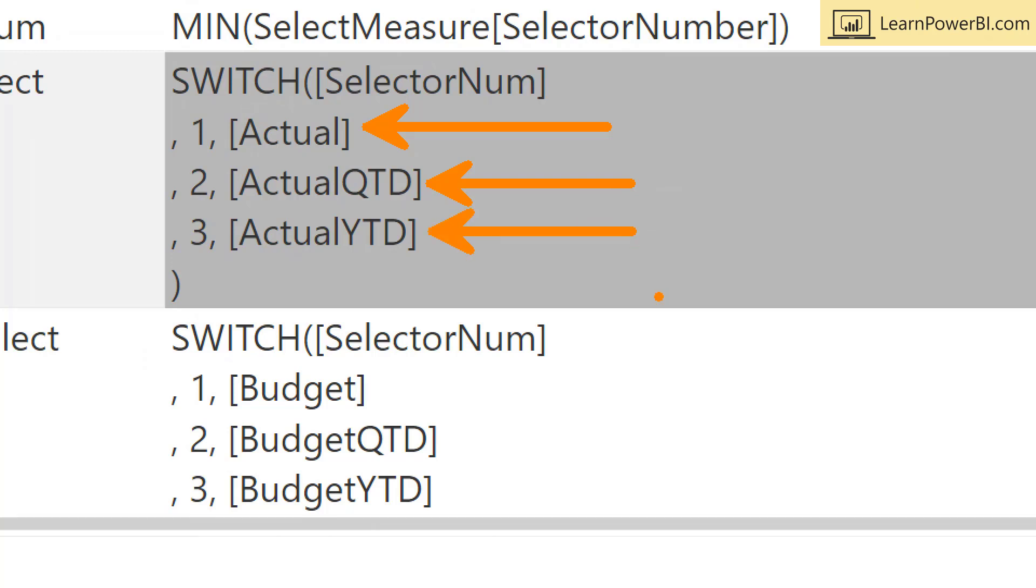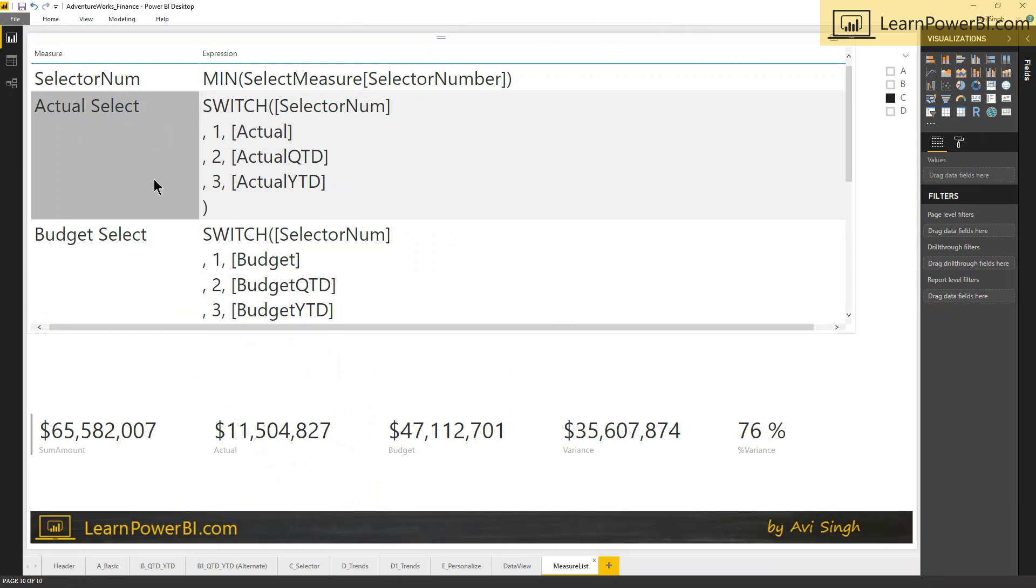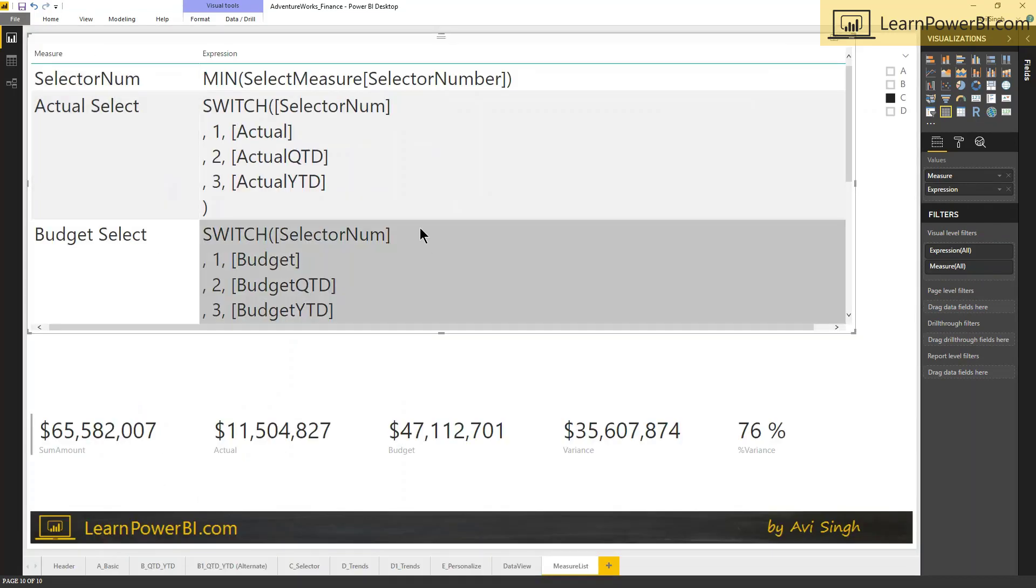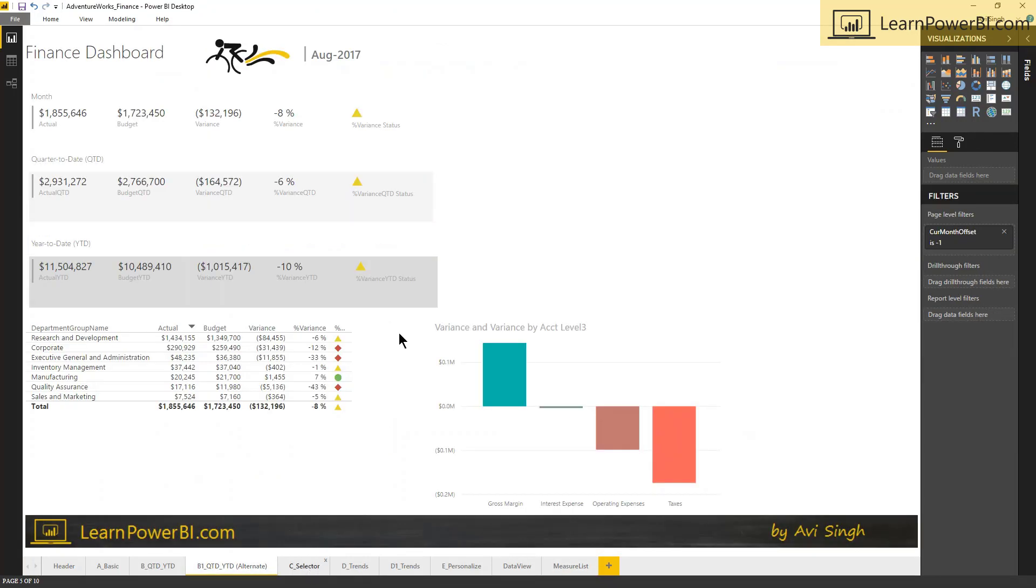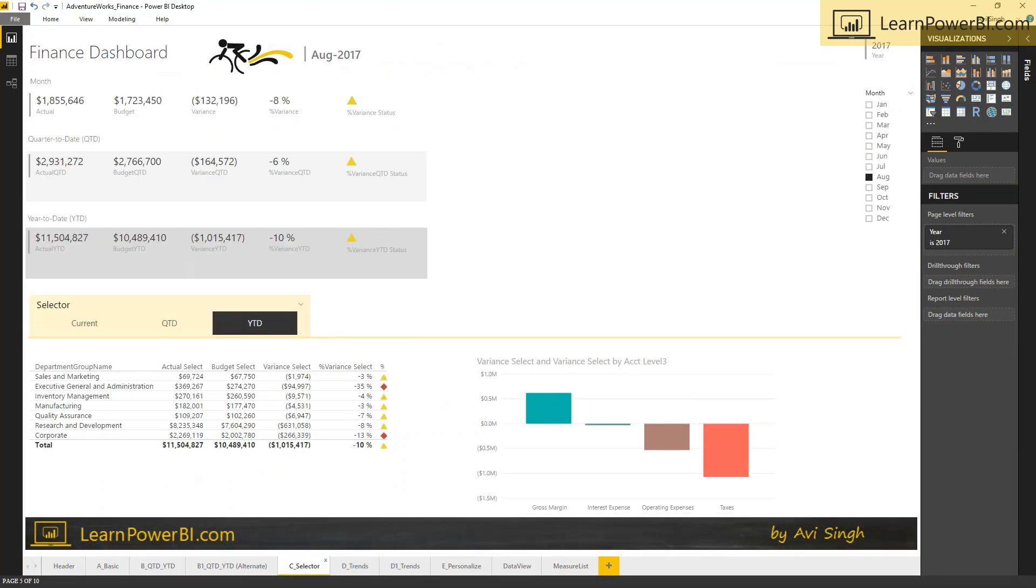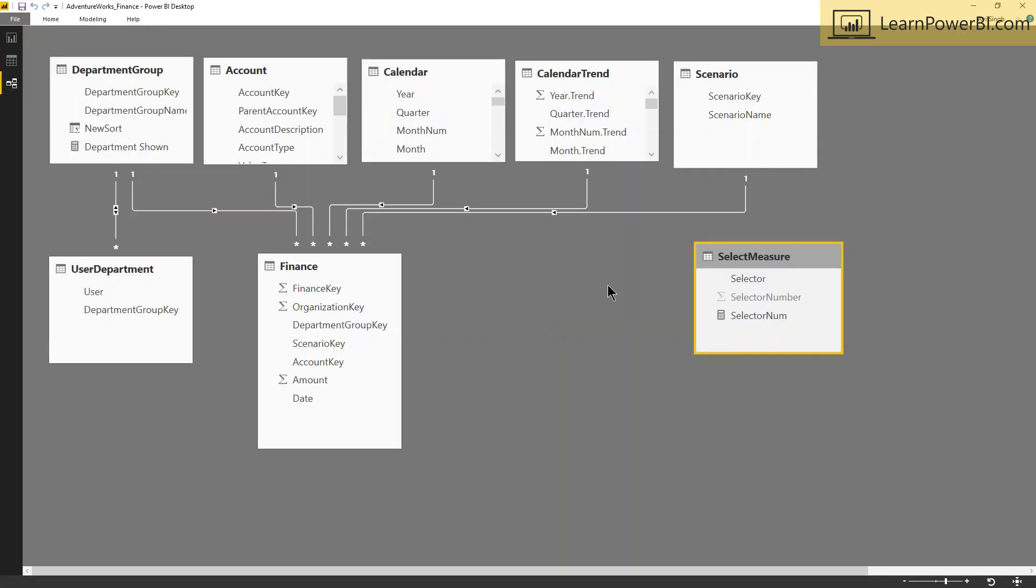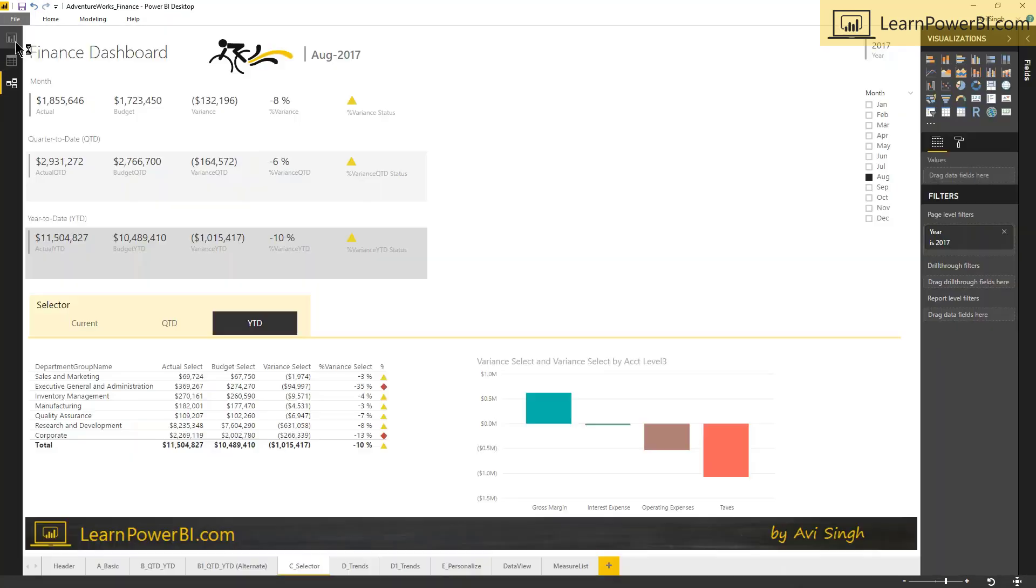So effectively, now our selector num - one, two, three, actual, quarter to date, or year-to-date - is gonna return a different measure. And you see the lego blocks approach: I'm just reusing my existing measures, I'm combining them in this case in a switch function to get my expected behavior. And budget select is the same way - based on which scenario has been selected, returns the right measure. Variance and percentage variance select are exactly the same way. And now if you go back, so now you've seen kind of what's under the covers and how it's set up. So again, this is that disconnected slicer approach that we have seen inside the course.